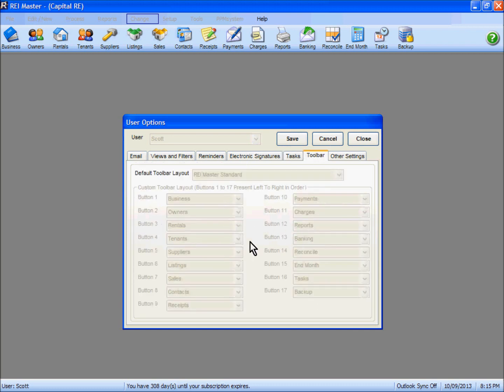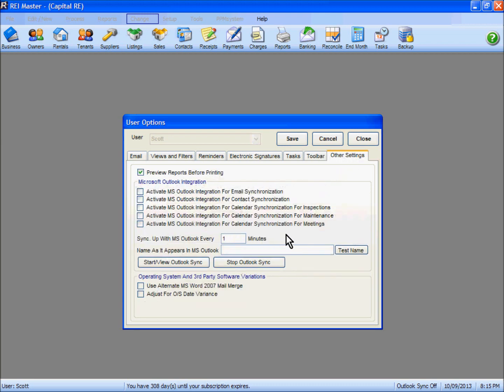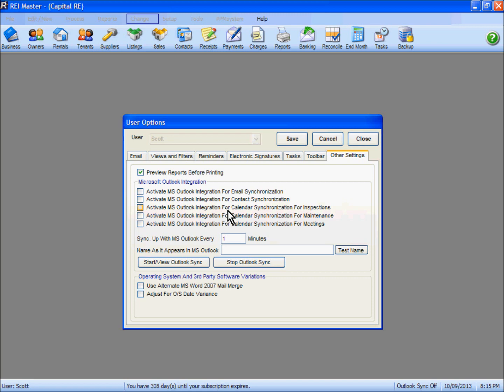Toolbar is for ones that will be coming soon in a new feature of REI Master. And our other settings here: preview reports before printing, we've got the tick in the box. And these are options here for the Outlook Sync option or feature that's available in the REI Master Premier Edition of the program.